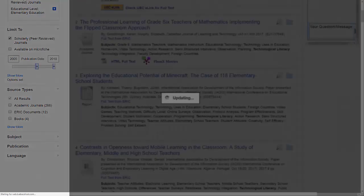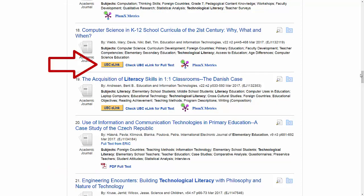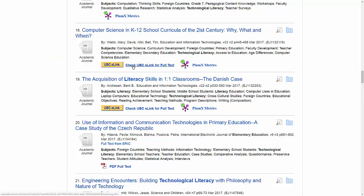For each of the results, you'll notice that there might be an option for a direct link to the full text, but in others you'll see 'Check UBC e-link for full text'. For this second result I'm going to select that, and I'm redirected to the UBC page with a link for the full text, which I can open from here.